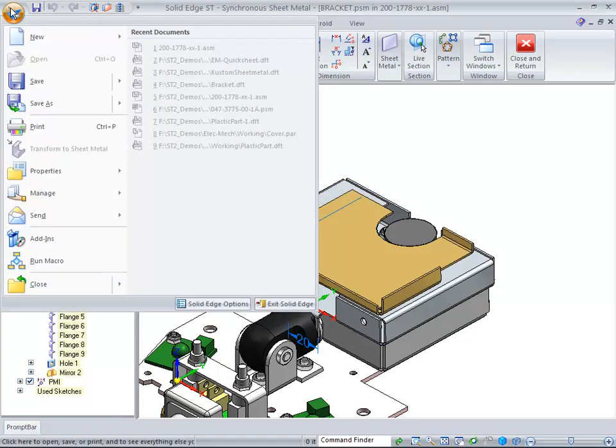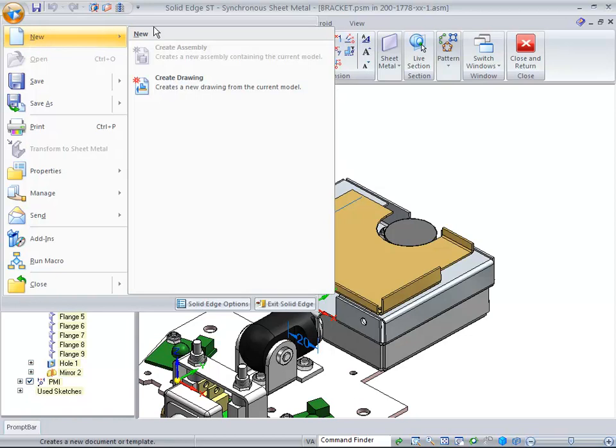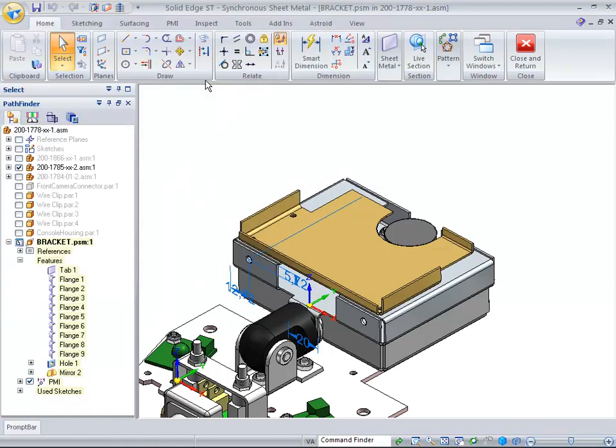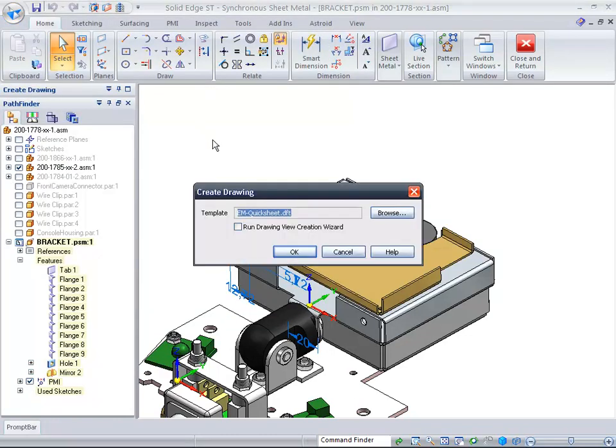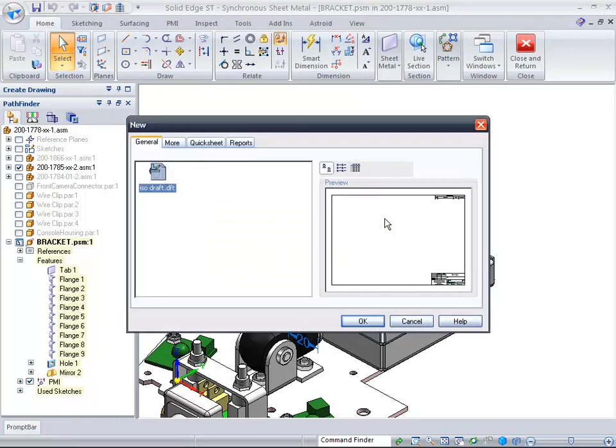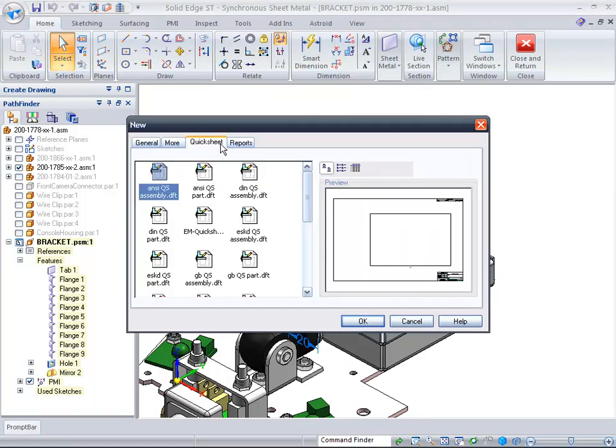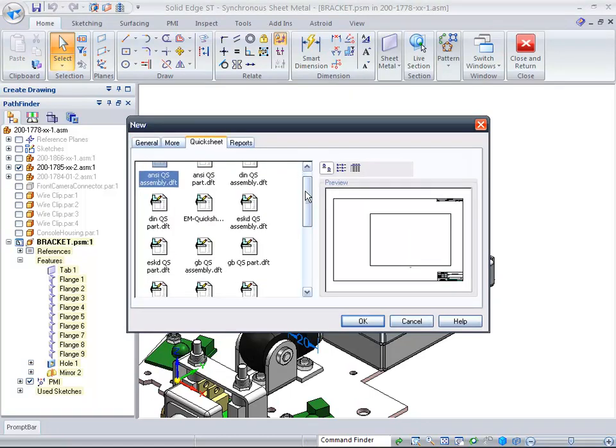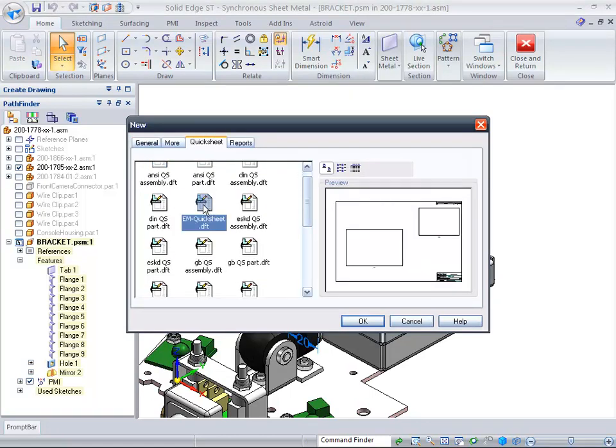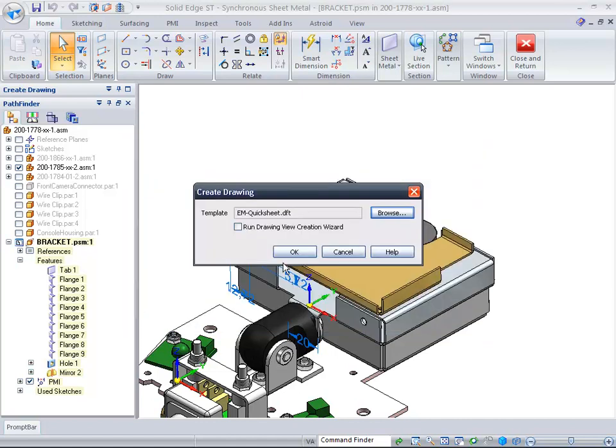We want to create a new drawing for this one. This is where we're going to use that template. Simply hit Browse—there's a Quick Sheet template and an EM Quick Sheet template, which is going to be our Electromechanical template. You want to turn off 'Run Drawing Creation Wizard' and just hit OK.